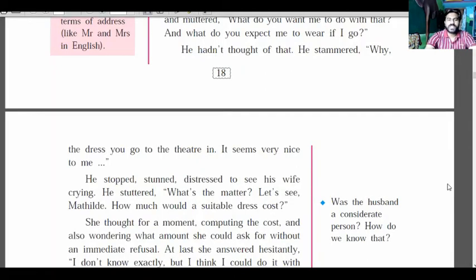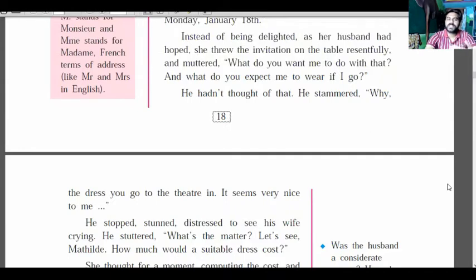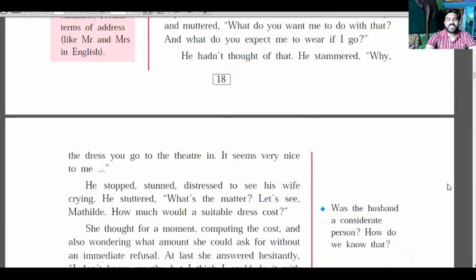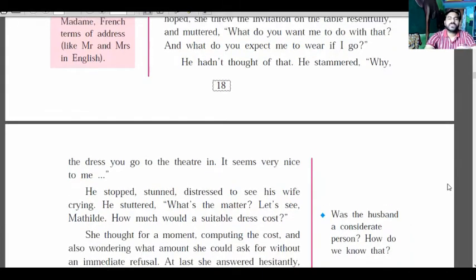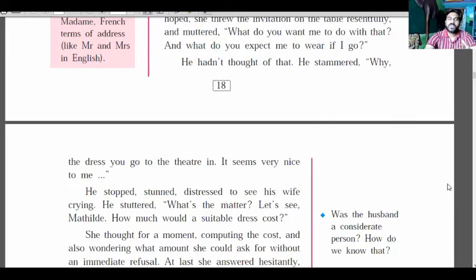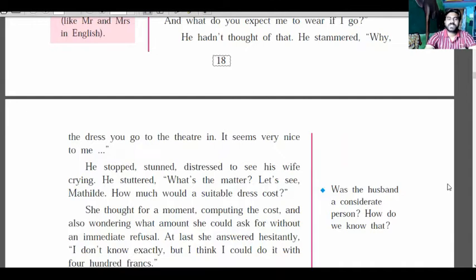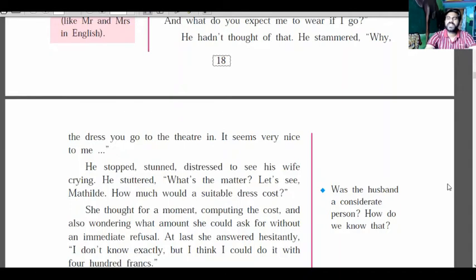He said, 'The dress you go to the theater in seems very nice to me.' He stopped, stunned and distressed to see his wife crying. He stuttered: 'What's the matter?' He asked his wife what was wrong, saying he would try to solve it.